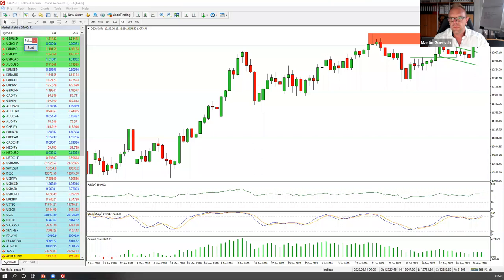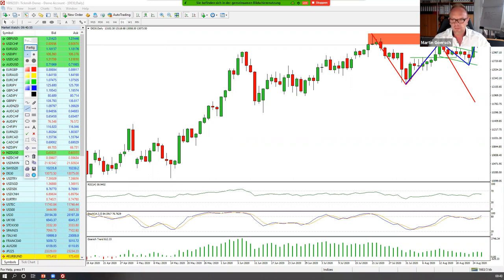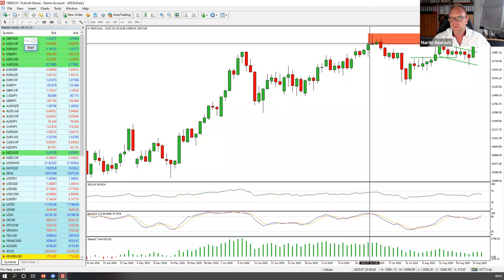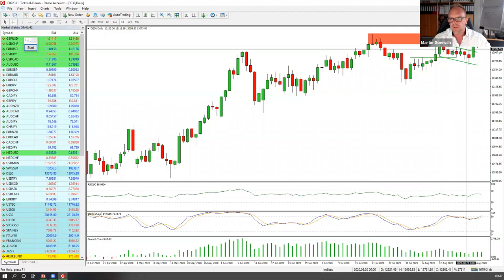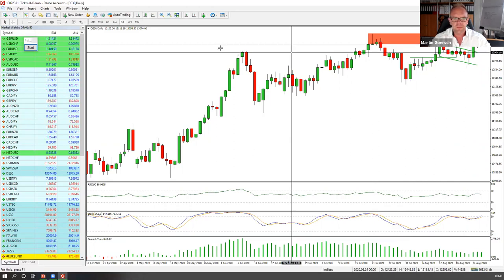Was ganz positiv ist: Wir haben zumindest das letzte Hoch hier schon mal überwunden. Was gelaufen ist: Wir haben hier ein Hoch, dann ein höheres Tief und dann wieder ein höheres Hoch gemacht. Ein Wermutstropfen ist, dass wir noch keinen Closing-Kurs auf Tagesbasis über diesem Level hatten – gestern war das nur ein Docht. Für den weiteren Verlauf wäre es wichtig, dass wir oberhalb von 13.100 Punkten schließen. Solange wir das nicht sehen, besteht die Gefahr, dass wir wieder komplett nach unten wegkippen. Mit einem Schlusskurs über 13.100 haben wir gute Karten für die nächste Woche.